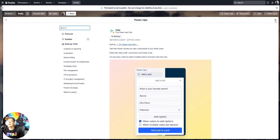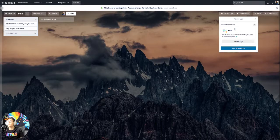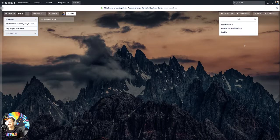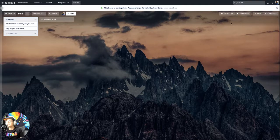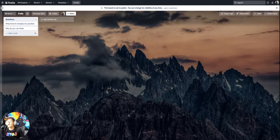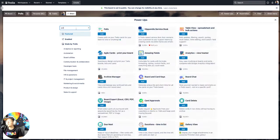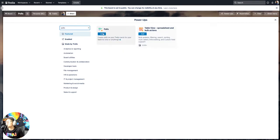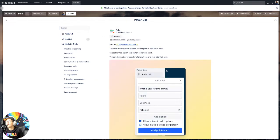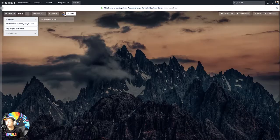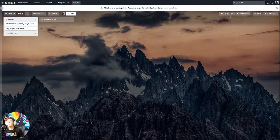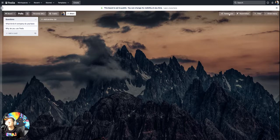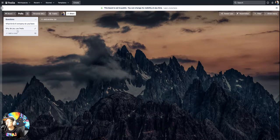I'm actually going to uninstall it so you can see the whole process here if you want to add it, but all you need to do is go to power ups, add power ups, and search for polls. Click add, add. And then you may need to authorize if you haven't used it yet, but you won't see anything show up over here. But when you go into a card,